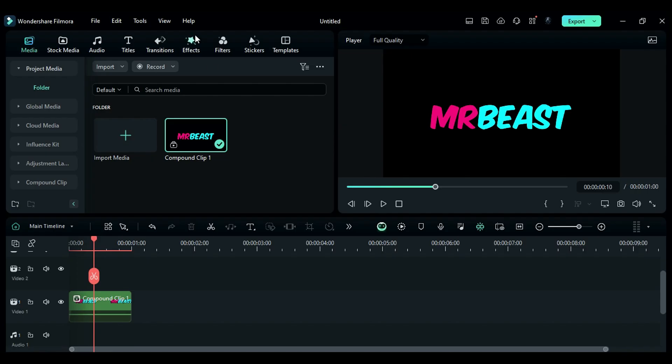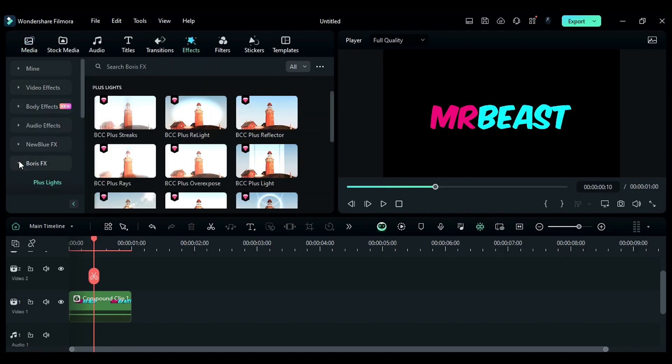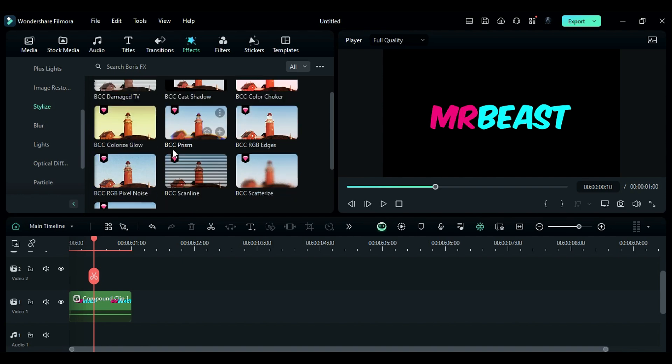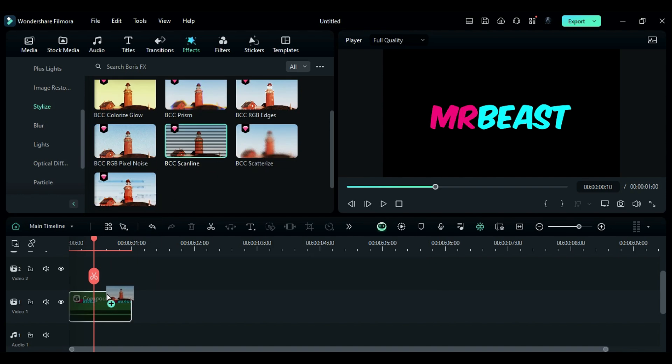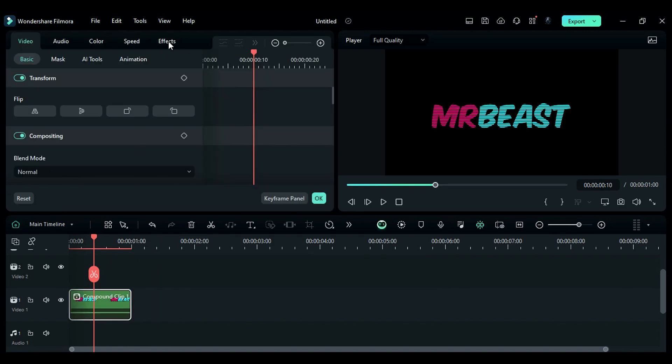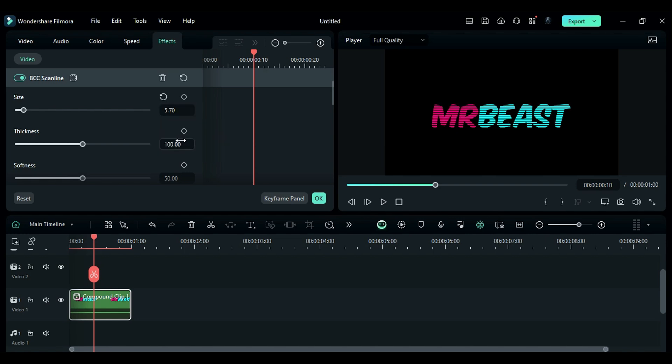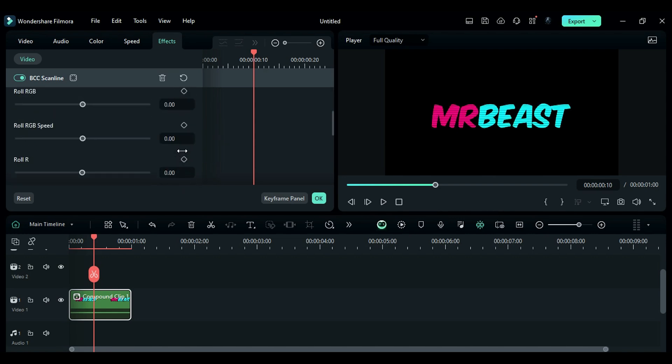Step 3. Go to the Effects, then go to the Boris FX, then to the Stylize folder and apply the BCC Scanline effect on the compound clip. Go to the Effects setting and change size to 5.70, thickness to 89, softness to 90, and noise size to 3.